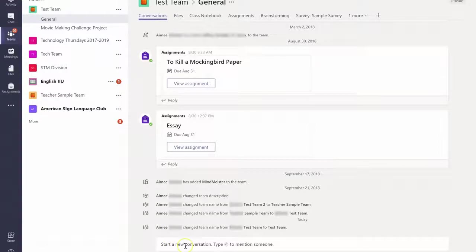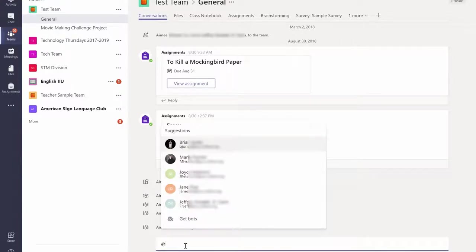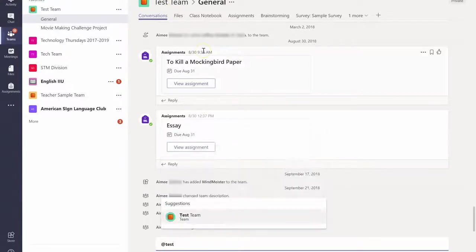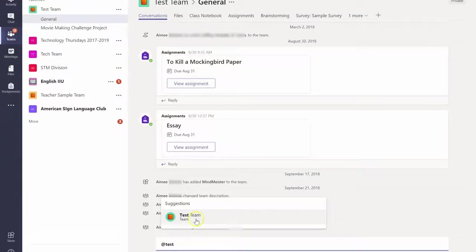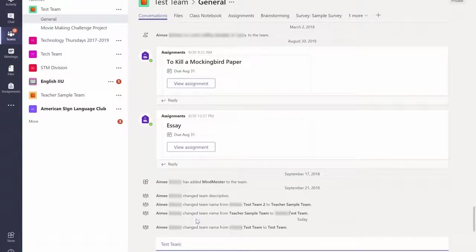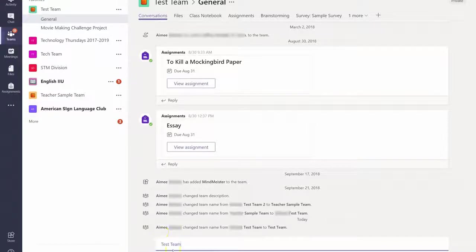The first one is to use this conversation section to make an announcement. If you just type the at sign and start typing in the name of your team, you can make any sort of announcement that you need to. Maybe make sure you bring your To Kill a Mockingbird book to class on Tuesday. And when you tag your team in it, it will automatically email them so they don't miss your announcement.